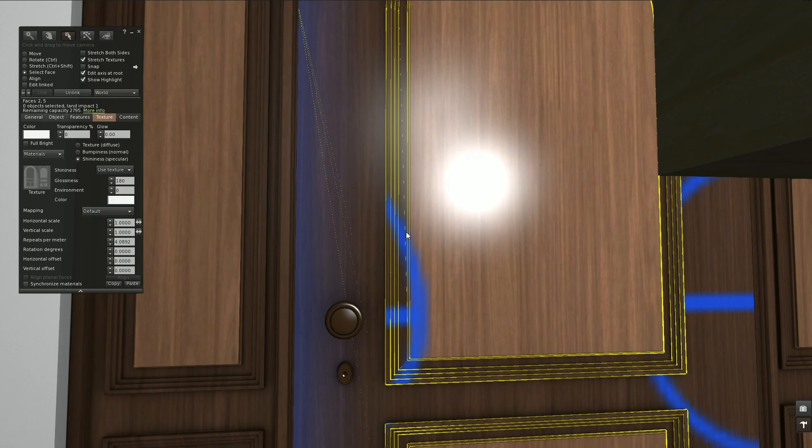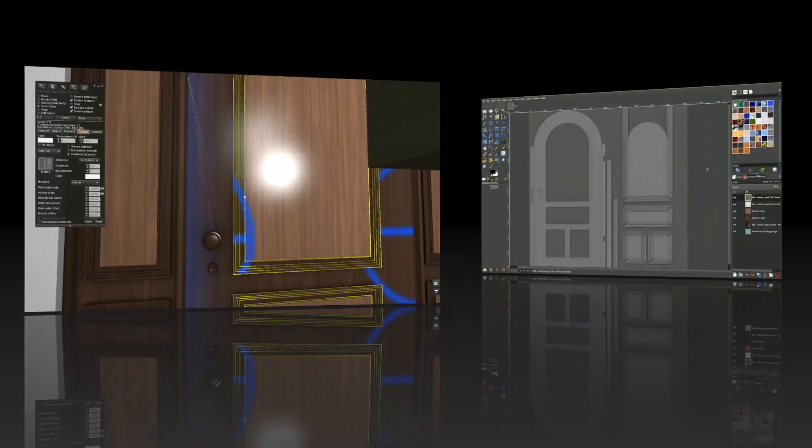But we can also change the spec map itself in our image editor in order to have a higher or lower reflectiveness to start with. This will improve the in-world glossiness control for the texture in mind. So let's go to GIMP and take a look at that.